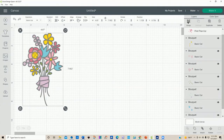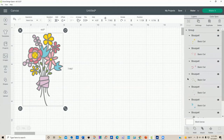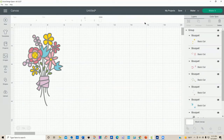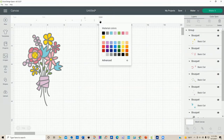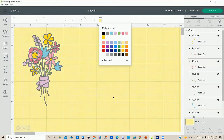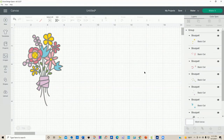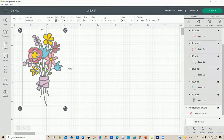Another fun thing about the layers panel is you've got this little white square down here — it's a blank canvas. When you click on it, a color box pops open and you can change the background of your design canvas. So maybe you wanted to cut this cute little flower display out and put it on a piece of yellow paper — you can see how it looks. I personally prefer just the white background, but it is available if you need it.